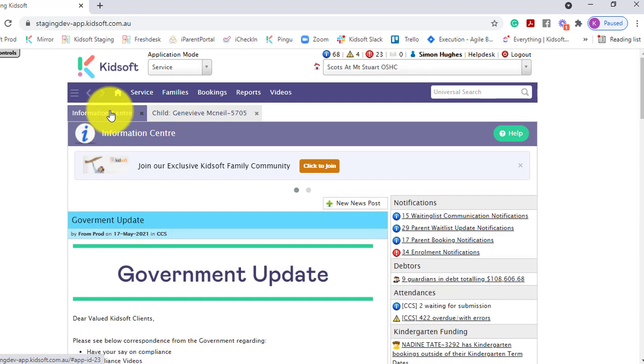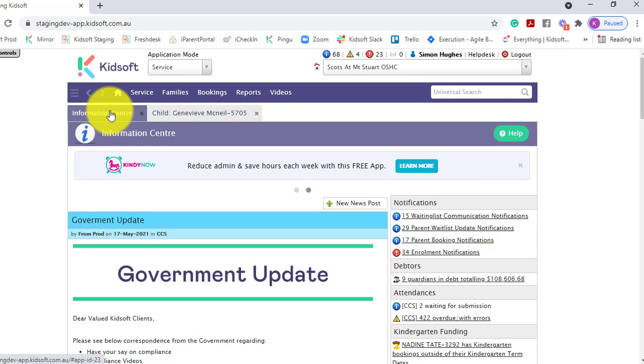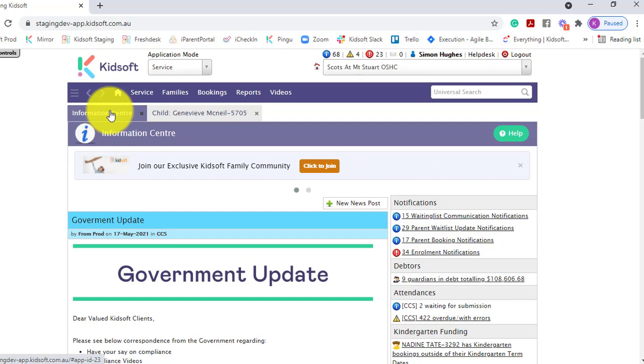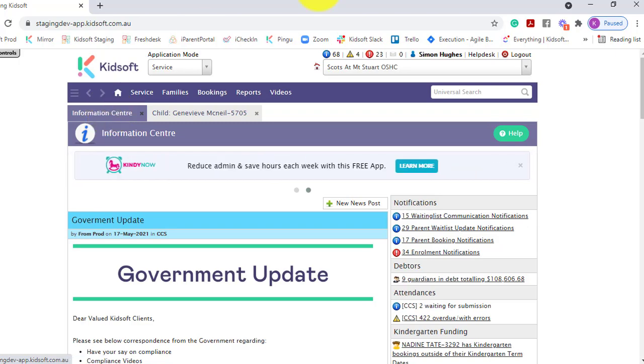If you require any further information on how to create a CCS enrollment please do not hesitate to reach out to the KidSoft customer success team. You may also like to look at our additional video tutorials in our YouTube channel for more tips on KidSoft. Thank you.